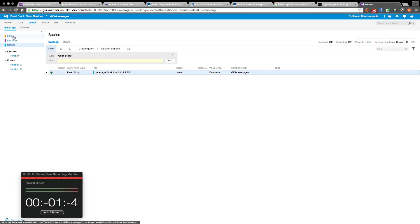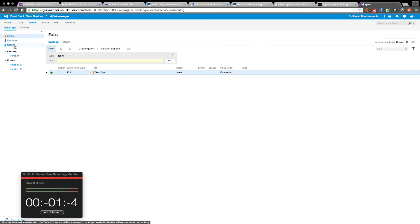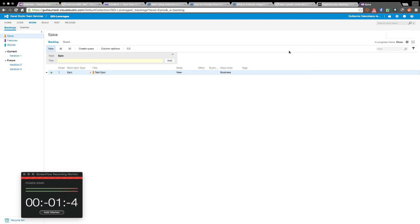So here we have epics, features and stories. So I guess it's a way to put content into three different categories and use them here.